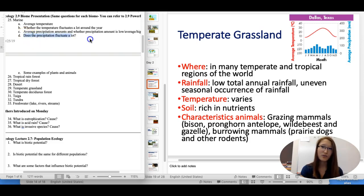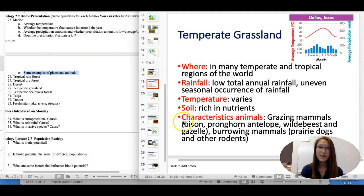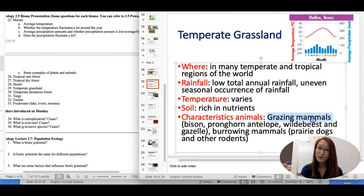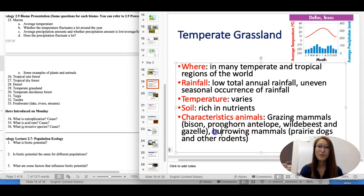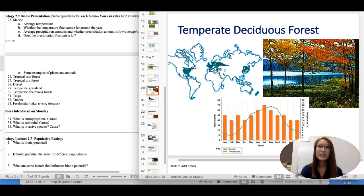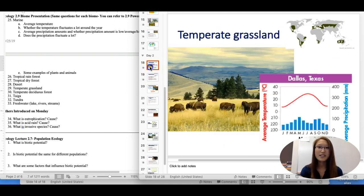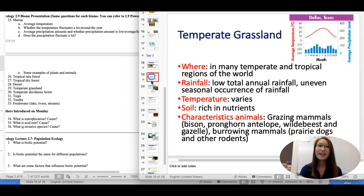Some examples of plants and animals in the temperate grassland: we have grazing animals like bison, antelope, and wildebeest — they all eat grass. There are also burrowing mammals such as prairie dogs and other rodents. And for plants, obviously grass — it's a grassland.